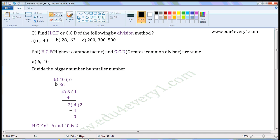The last divisor is 6, so write 6 here. Now we have to divide 6 by 4. 4 times 1 is 4, and 4 times 2 is 8. Since 8 is greater than 6, consider 4 times 1 is 4. Write 1 here and 4 here. Put the minus sign. 6 minus 4 is 2, so write 2 here. The remainder is not 0, so continue the division process.